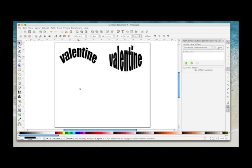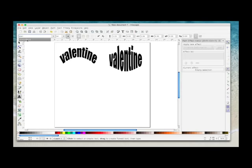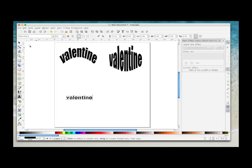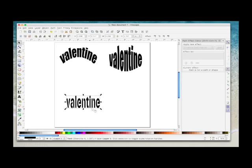So what if you want to take it a step further? We'll deselect that by clicking anywhere on the page, select the text, I'm going to come up here and choose a different font. I'm going to choose Stenciler. I'm going to click once on the page, and then we'll just do the same word just to keep it all the same. Valentine, select it, I'm going to drag it out so you can see it a bit better. And you can see this is a different type of font.